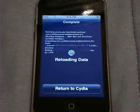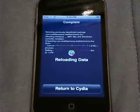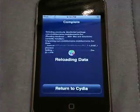And now you'll have Flash on your iPod Touch or your iPhone.